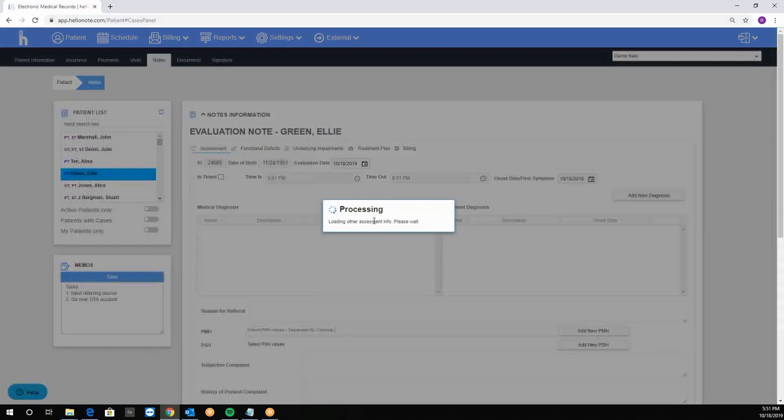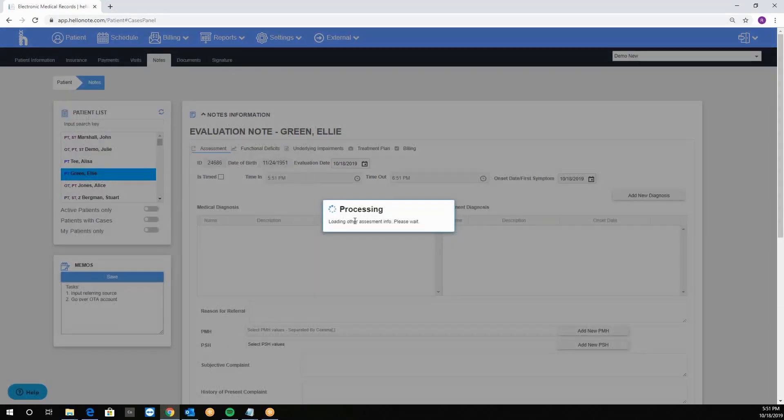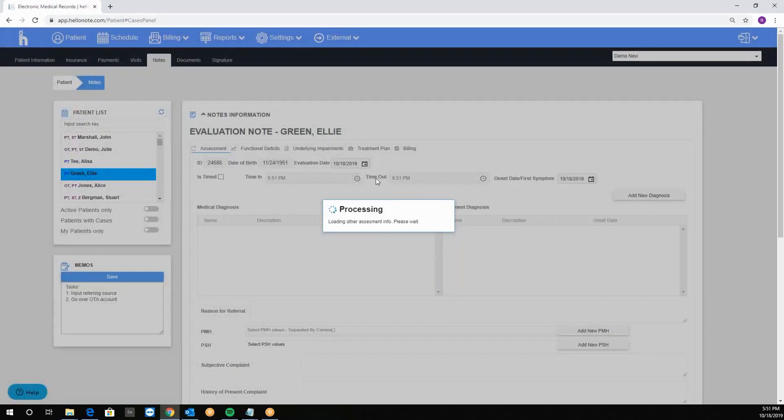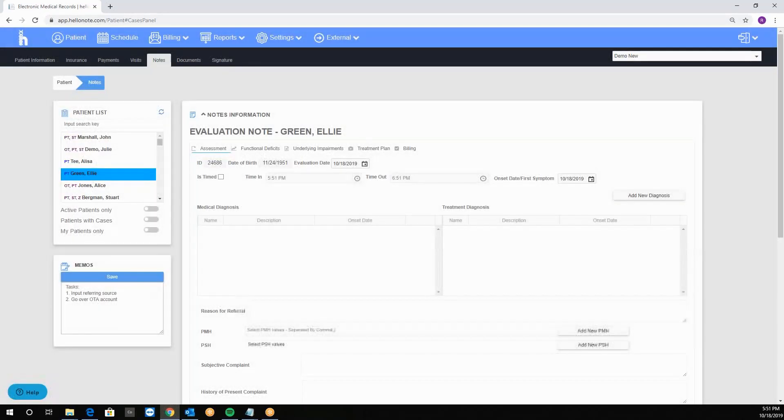It will then begin loading the template and the processing screen will go away in about six seconds. Once the loading screen goes away you will be able to edit your notes.